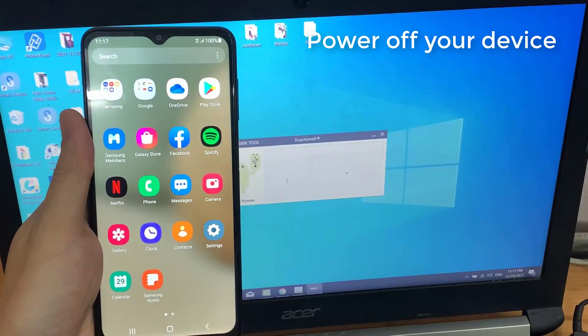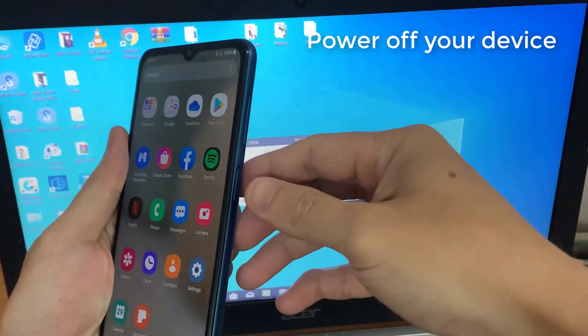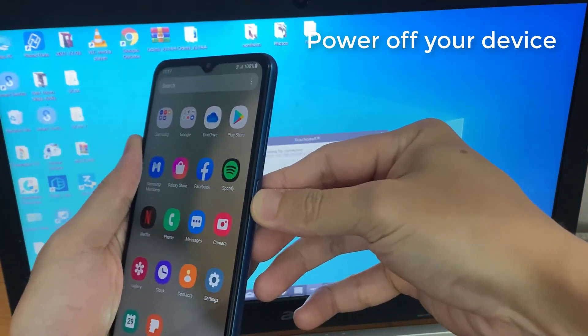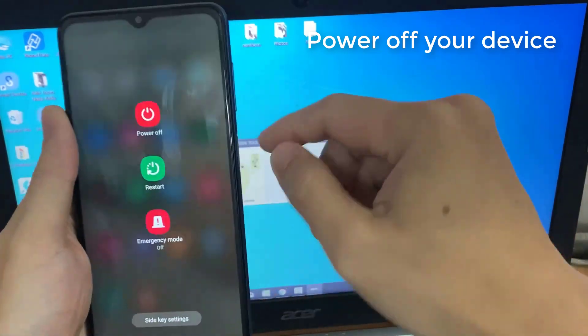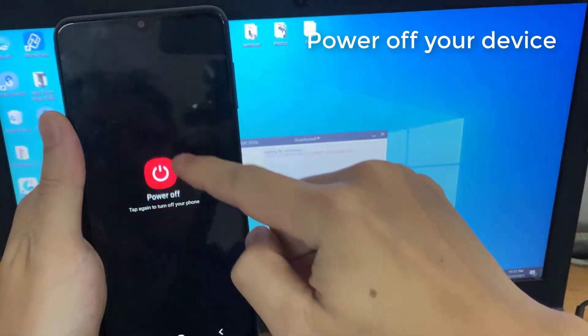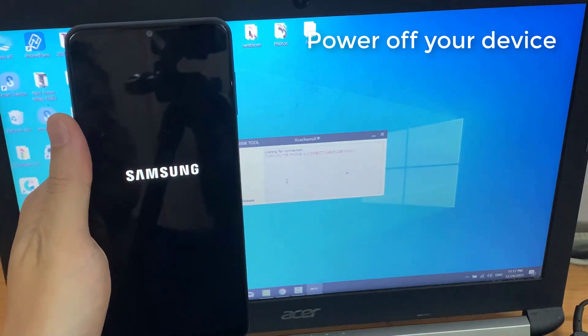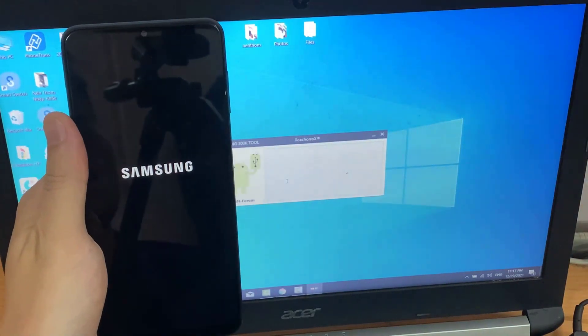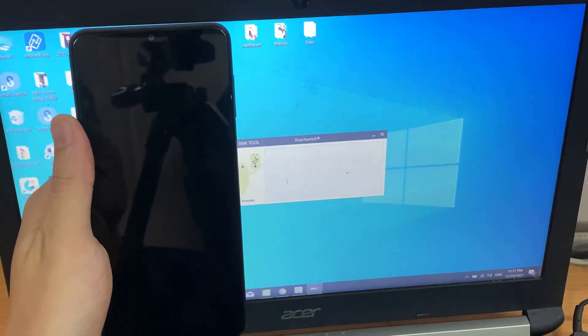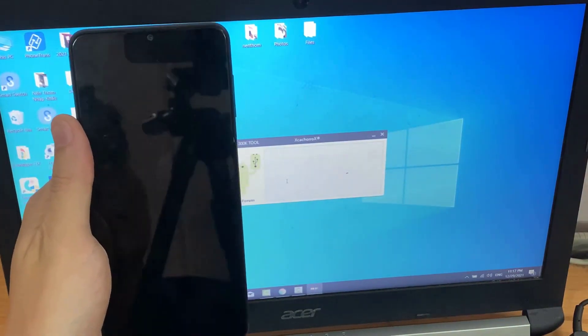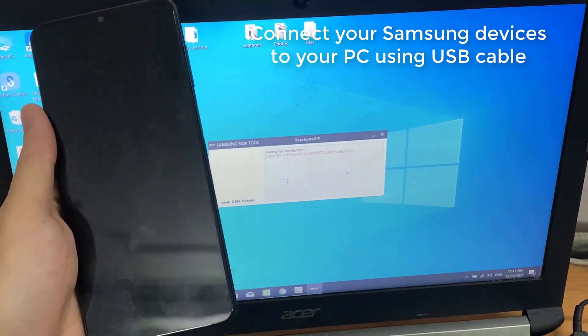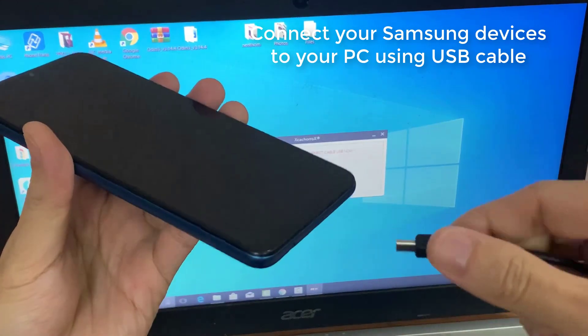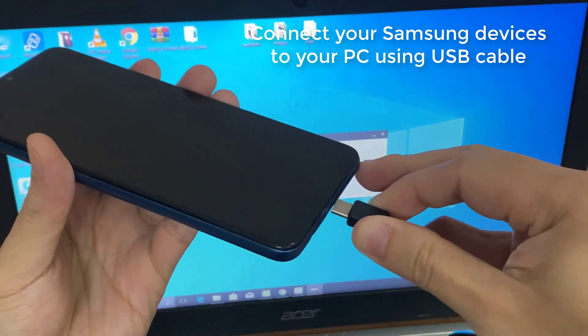Power off your device. Connect your Samsung device to your PC using USB cable.